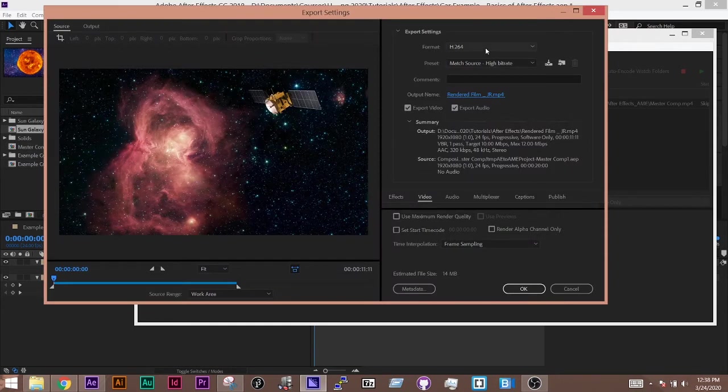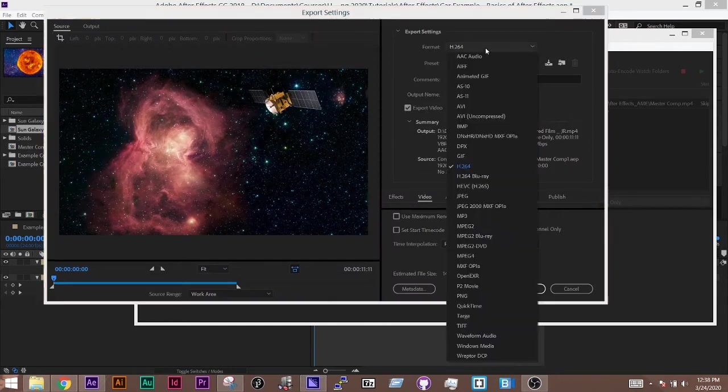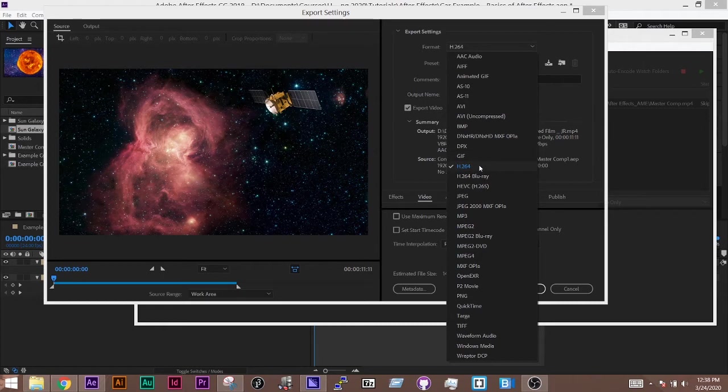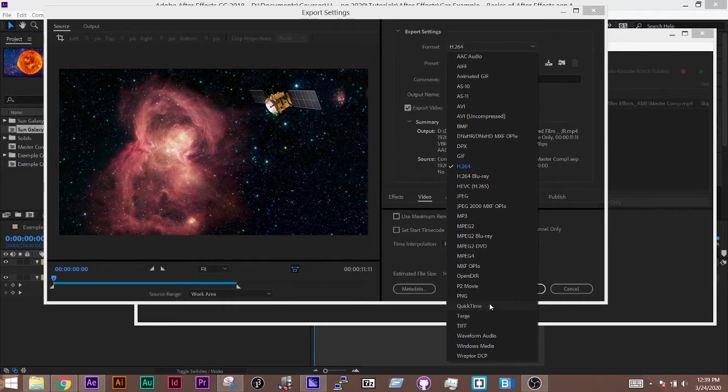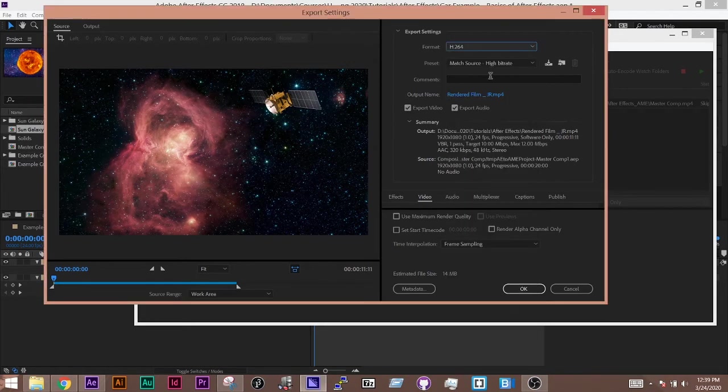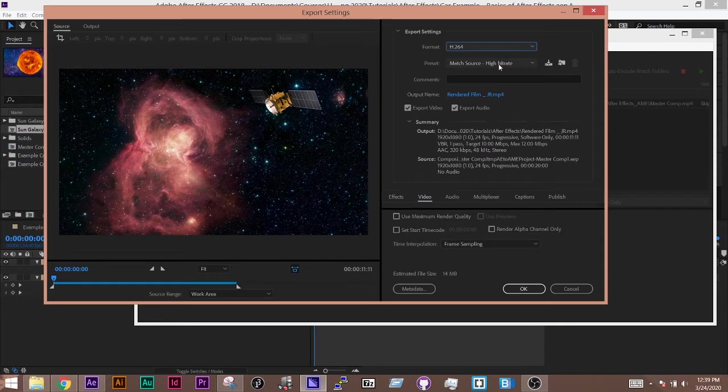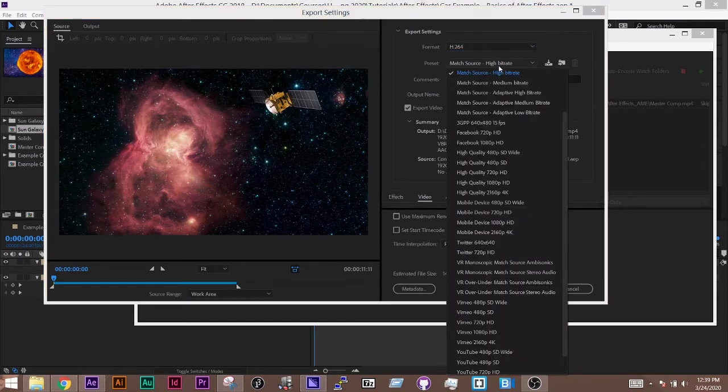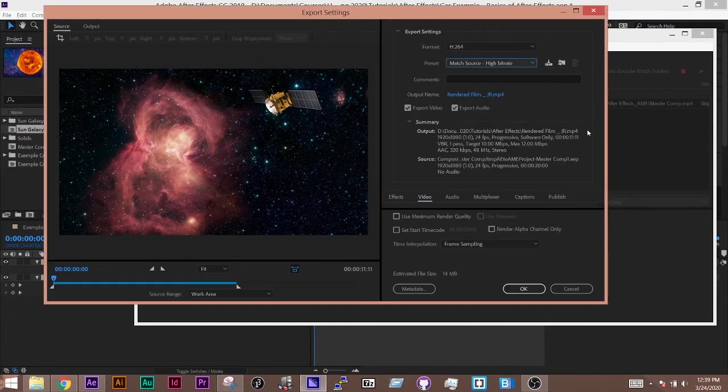And where you see format, this is where you're going to have to select H.264. And not H.264 Blu-ray. By default, I think it pops up as QuickTime or as MPEG-4. For us, we're going to choose H.264. And then you're going to choose the preset Match Source. It should do that by default.